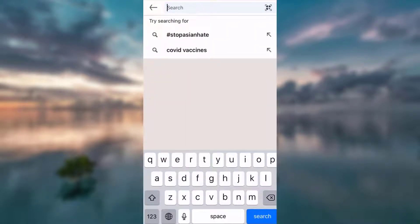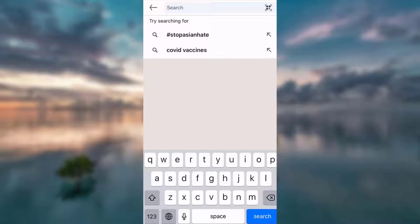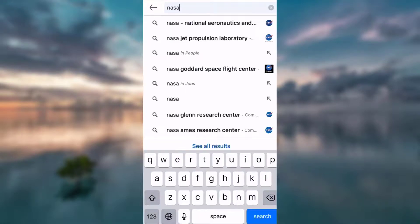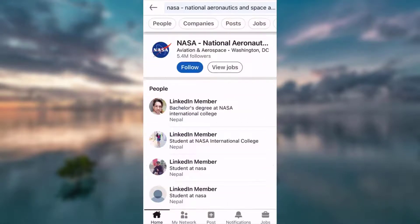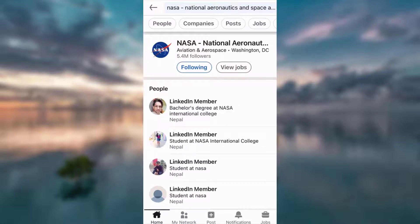anything that genuinely interests you. For example, it could be any influencer or news source or companies or agencies, anything that basically genuinely interests you. On the top of my head today, I want to follow NASA. I see NASA, I go ahead and follow it.